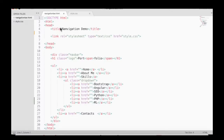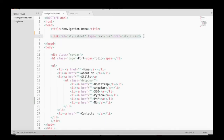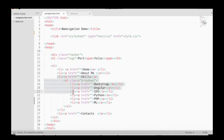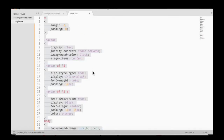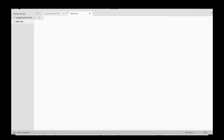Let's get started. This is the HTML code that I have made in advance just to save time, so you can type this code by pausing the video. You can see I'm using external CSS, which is linked as style.css. To make a dropdown, I have used a nested unordered list, which is here.